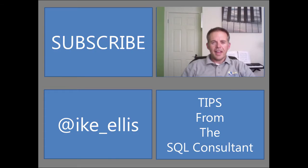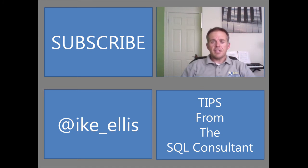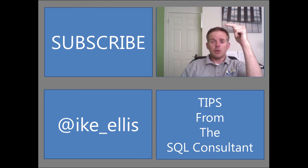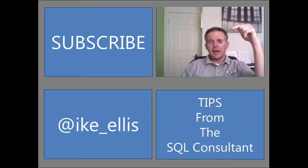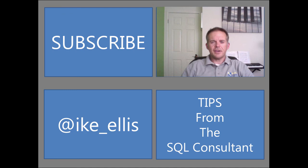And there you have it. If you'd like to see more tips from the SQL Consultant, look at my channel right down below. If you'd like to subscribe to my channel, just click there. And to learn more about me, click at Ike Ellis. Thanks, and we hope to see you again real soon.